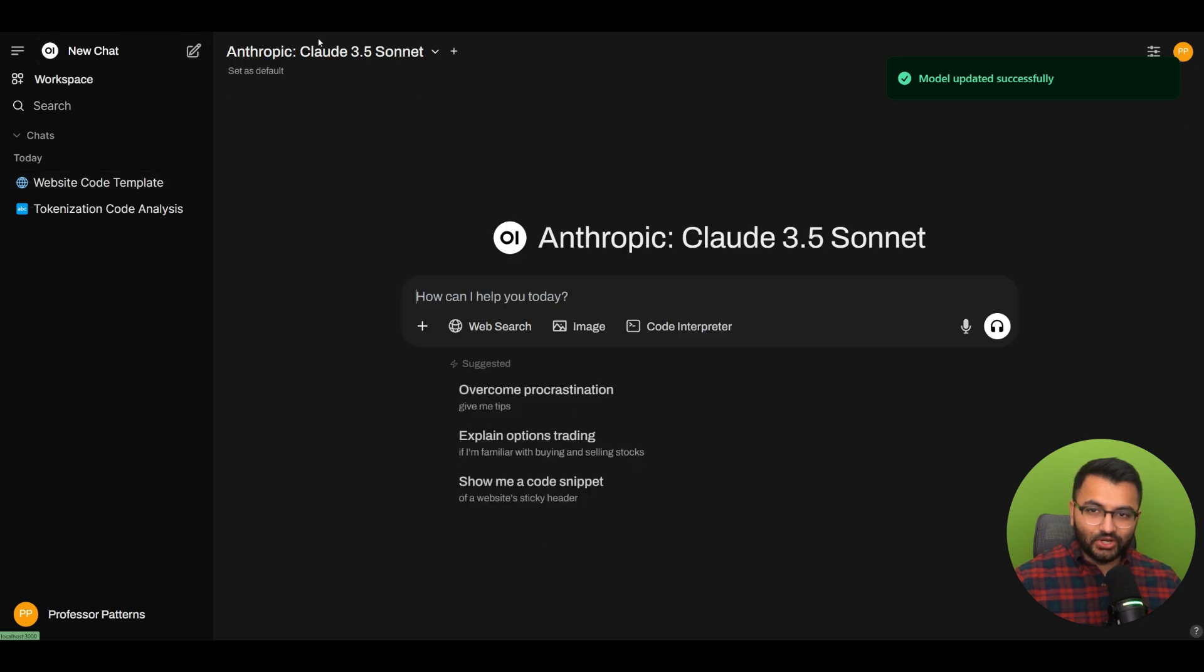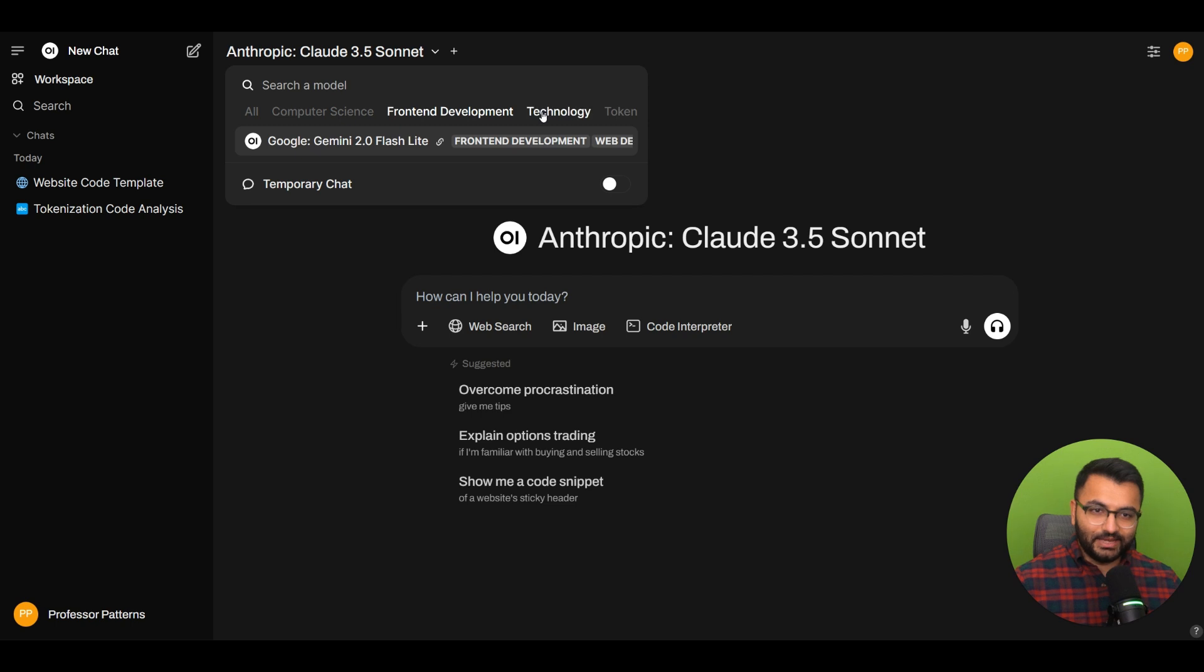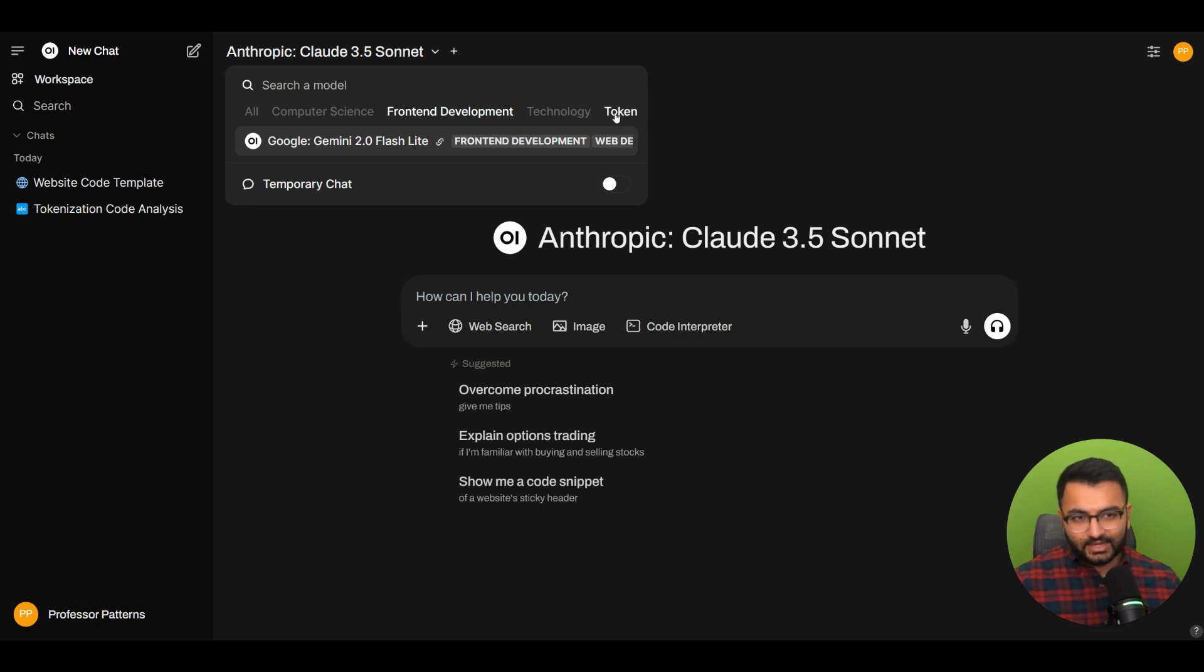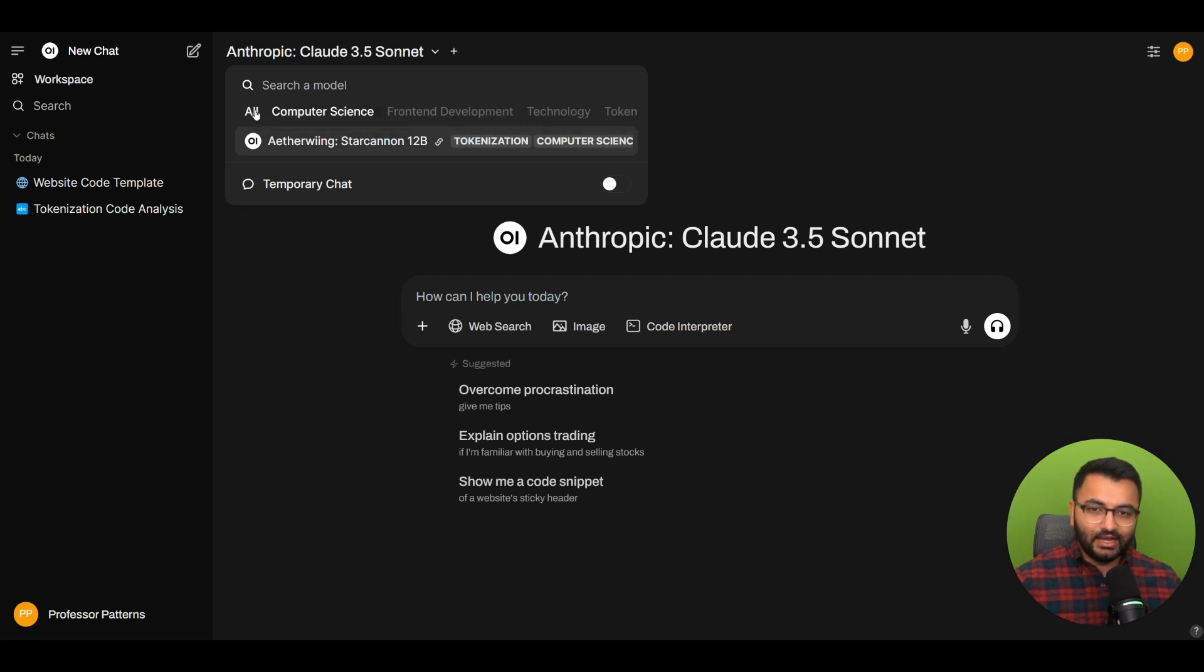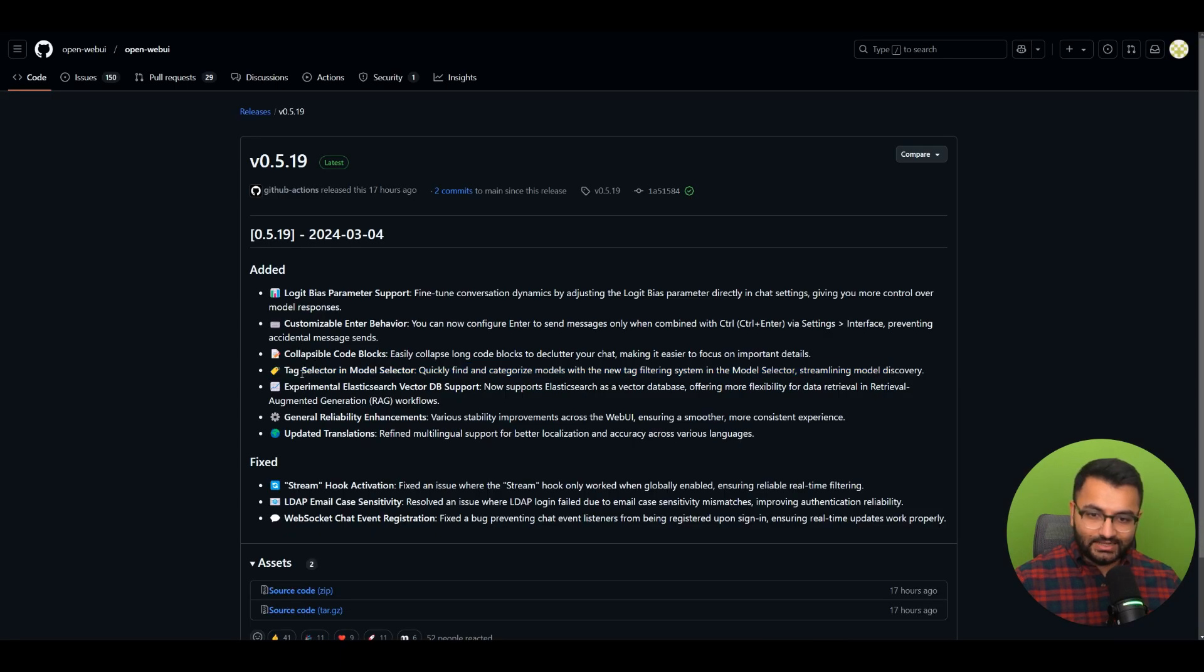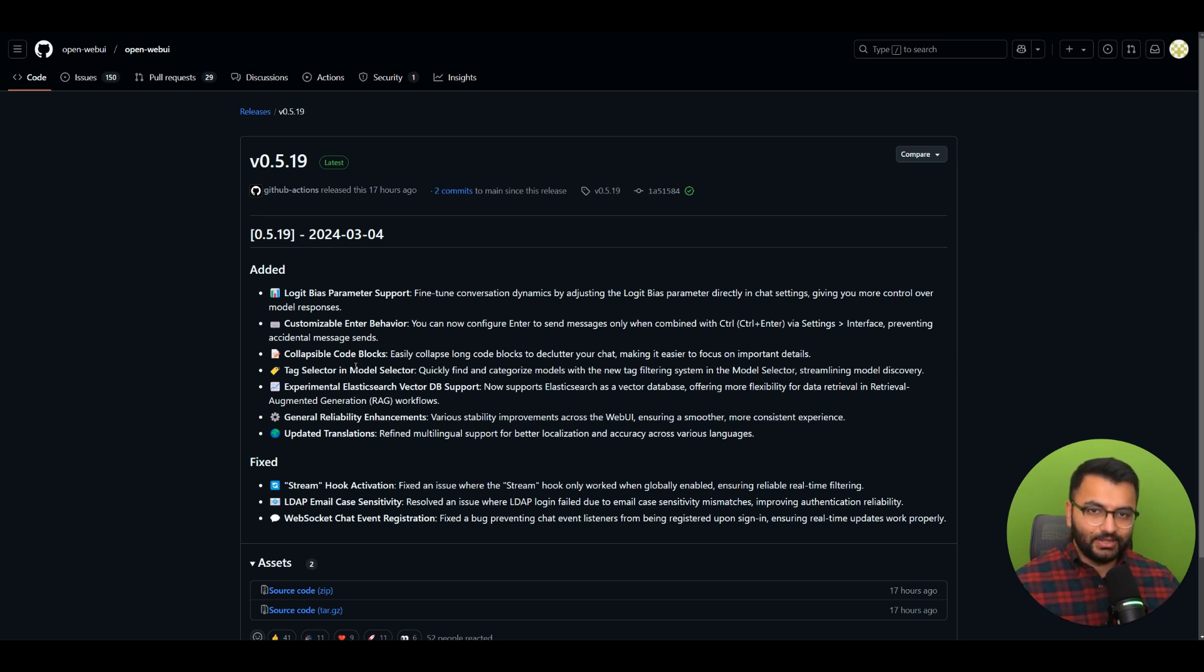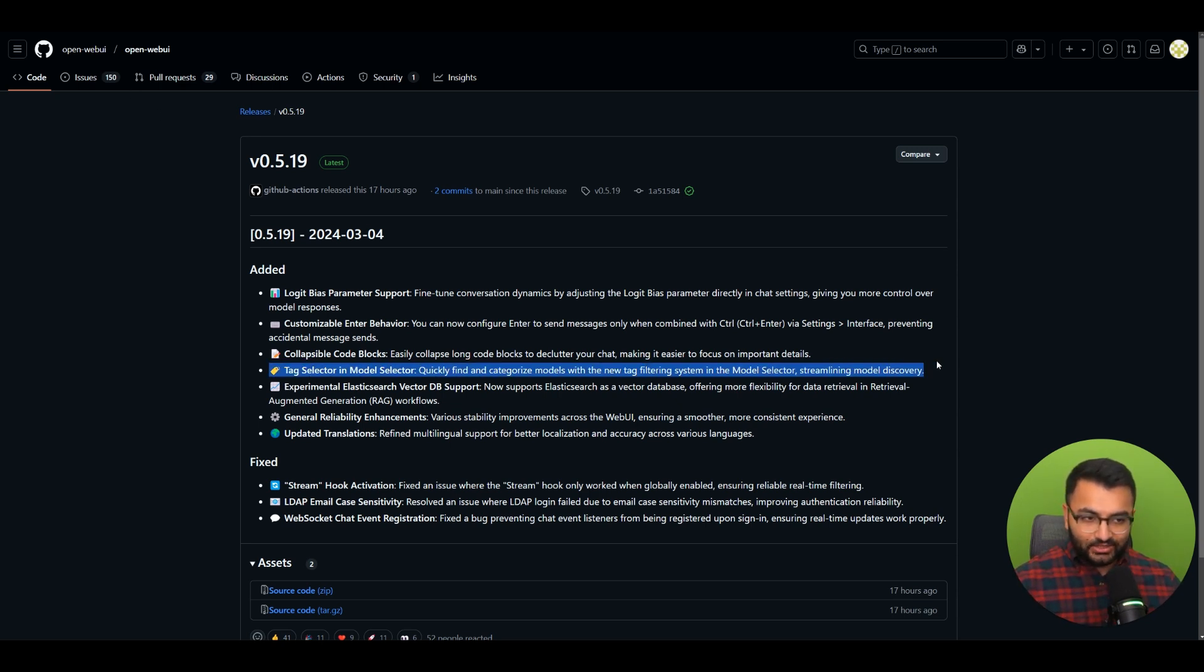Very important: make sure you hit save and update. Once you do that, if you go to your home screen and select a model, you can select them based on these different settings. If I want to use a model for front-end development, I know all the models tagged for front-end development. Similarly for back-end development and other things. That's the tag selector. It's very useful when you're using something like OpenRouter. When you have a huge collection of different models, the tag helps you know which model would be better for whatever purpose you're working with.